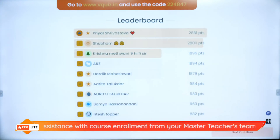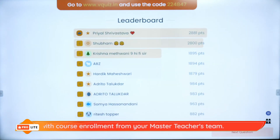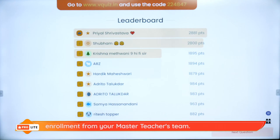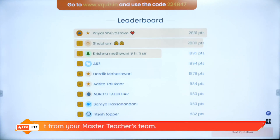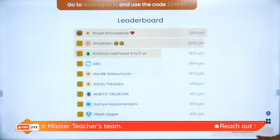On the super board we have Priyal, Shubham, Krishna, ARZ, Hardik, Adritho, Soumya, Ritesh and Keshav. New names are coming on the super board with the superstars — that's amazing.